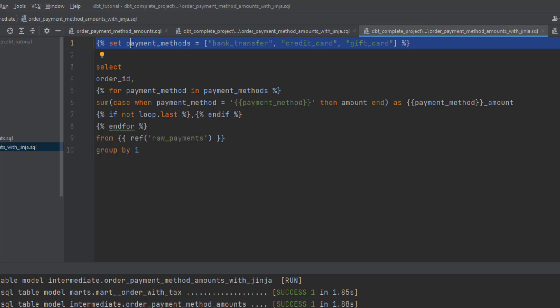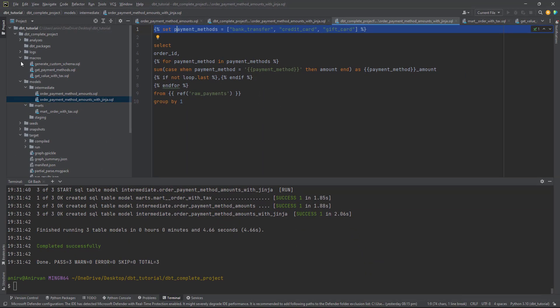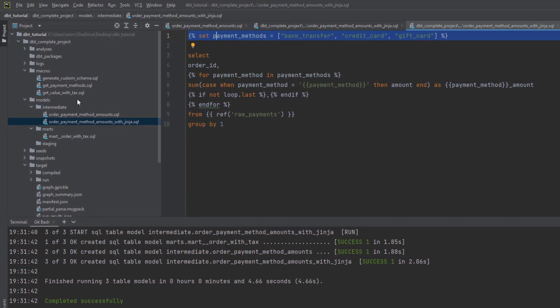What we can do is create a function which will hold these payment methods, and if required we'll just call that particular method. To do that, I've created a few macros here. Let me show you one by one. Let's go to get_payment_method.sql. Whatever macros we want to create, you go to the macros folder and create a .sql file.